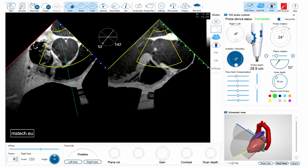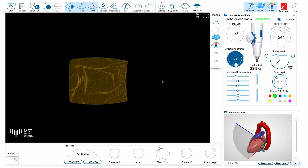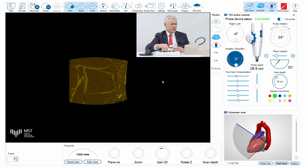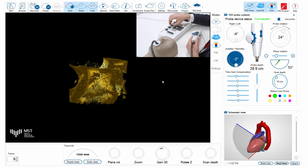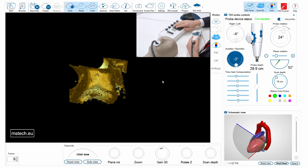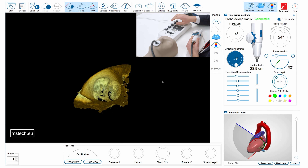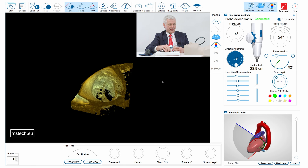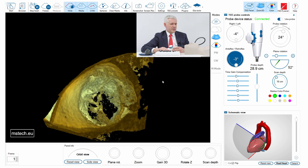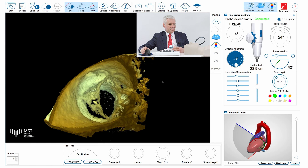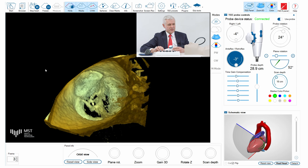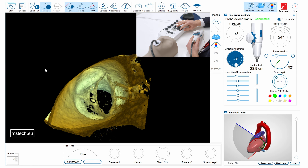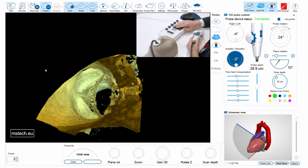I'm now decreasing the gain to obtain the best possible image. Here we have the aortic valve with the fusion of two leaflets seen on the left-hand side, with some calcium, and the orifice — the opening of the valve — is visible on the right-hand side. I can select the frame now.